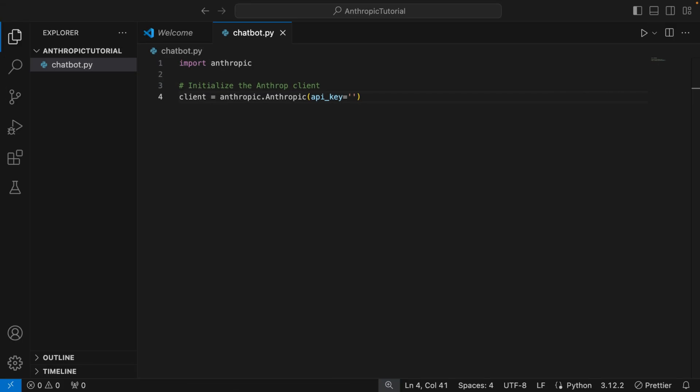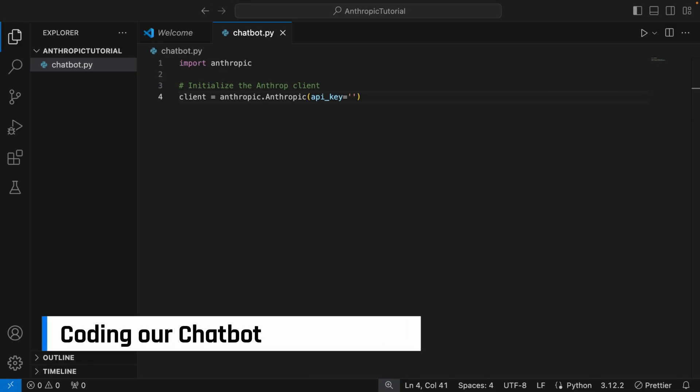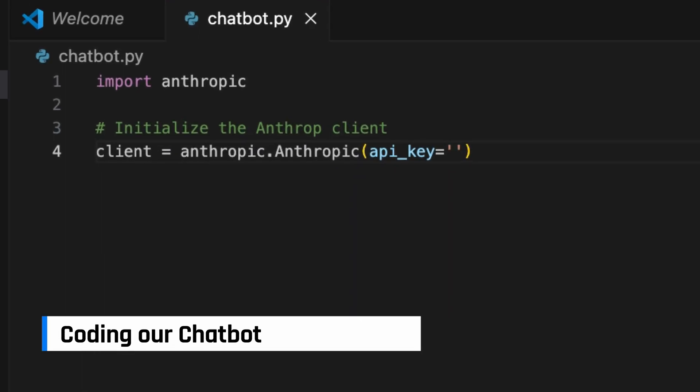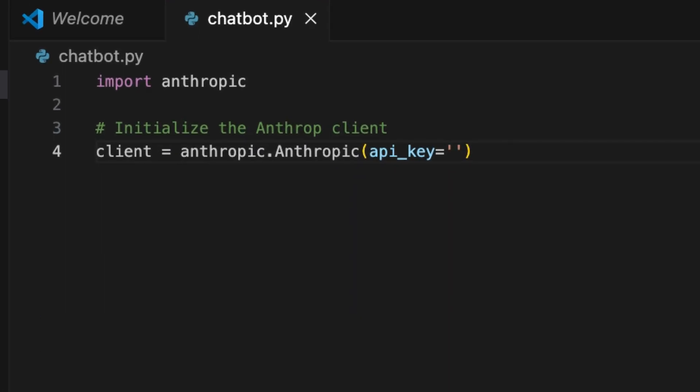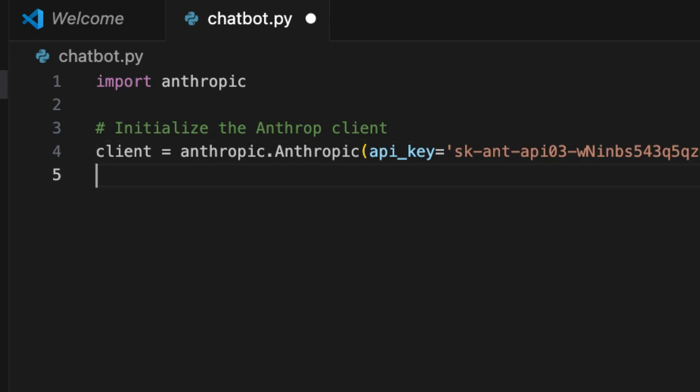Now let's write our code. Start by importing the Anthropic package and creating an Anthropic client as shown here. Don't forget to paste the API key you created earlier into the code.